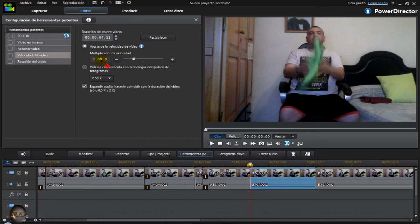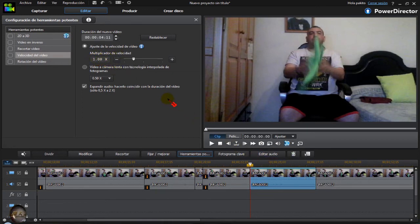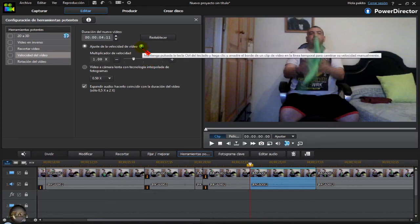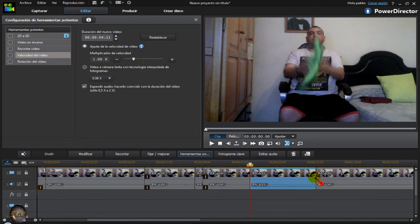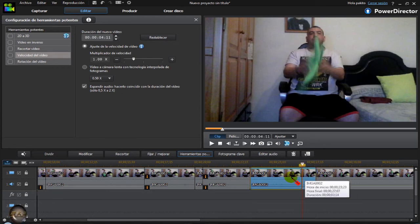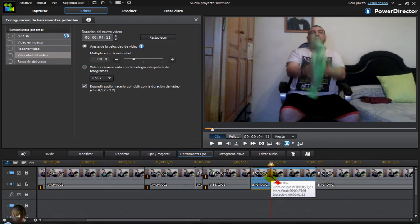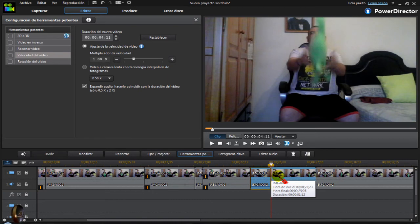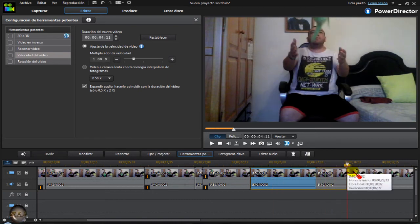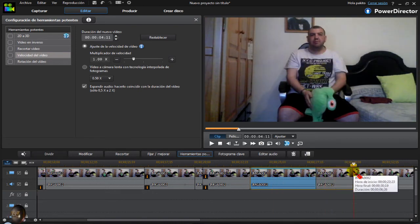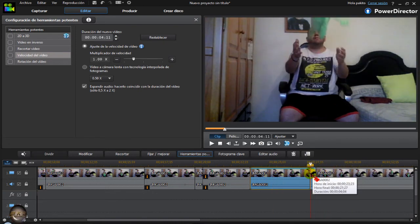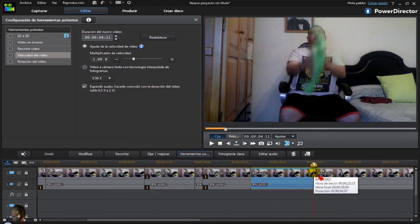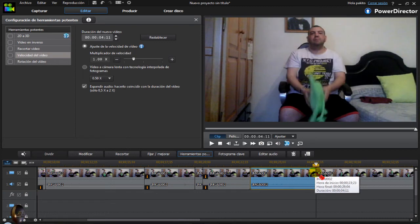And here in the speed multiplier, we have it at 1, which is normal speed. Before anything, this that I realize is the information. Keep the key pressed in trim mode when we put it here. If someone is going to use Vegas, in trim mode press control and you're giving it speed or taking it away. But that's manual.